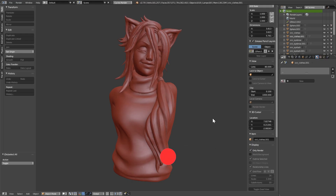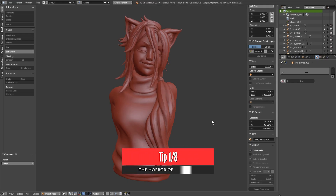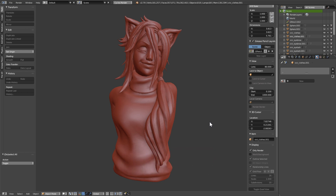If you've been sculpting in Blender for a while, I'm sure you've gone through this — where you're sculpting your character for a long time, you hit Ctrl+Z to see all the changes you did, you try to go back with Ctrl+Shift+Z, but it does not go back. You just lose all of your work. I'm going to show you why this happens and how to avoid it.